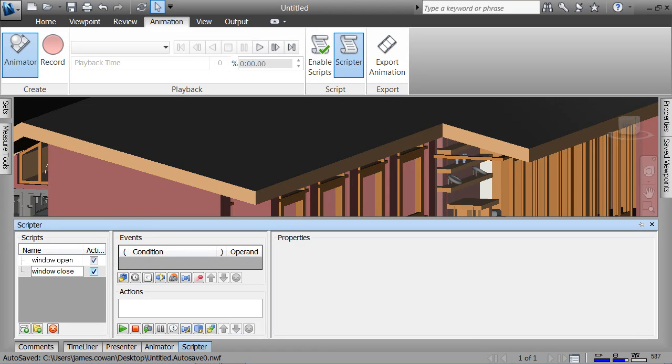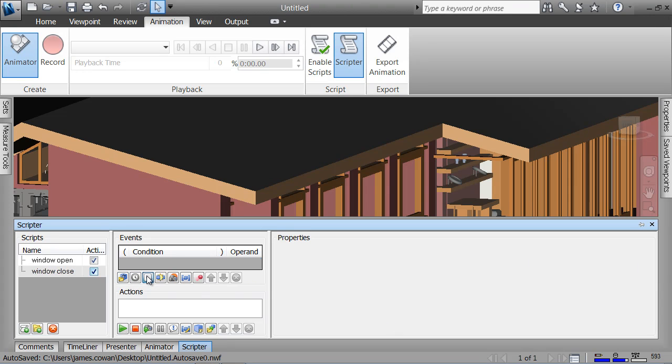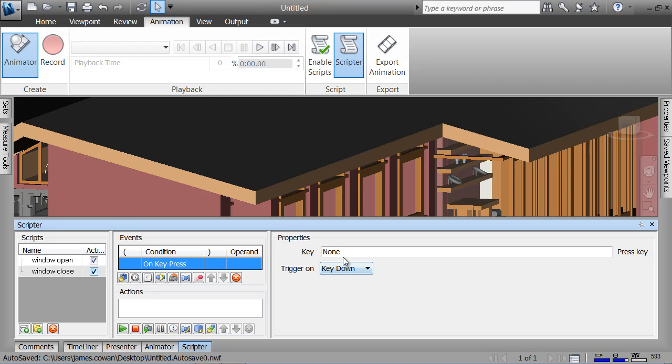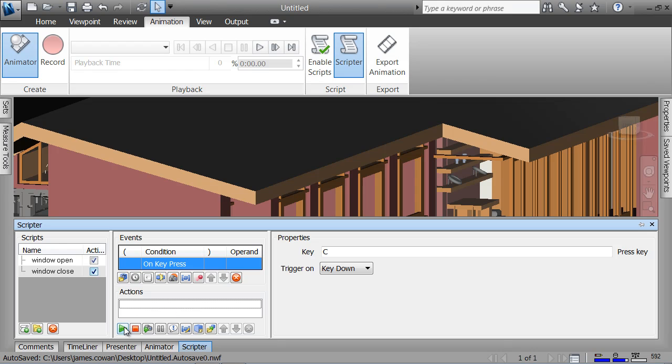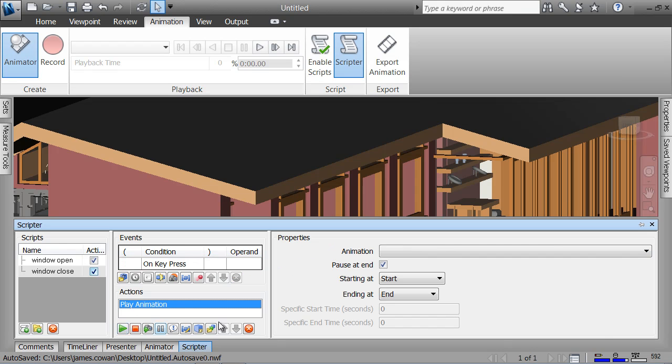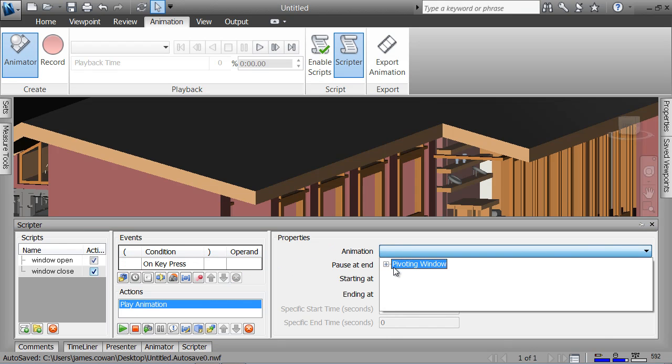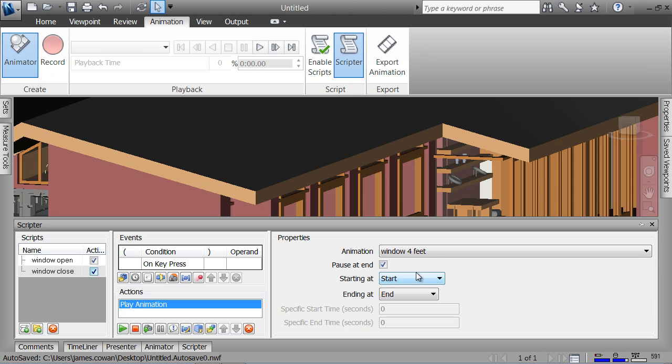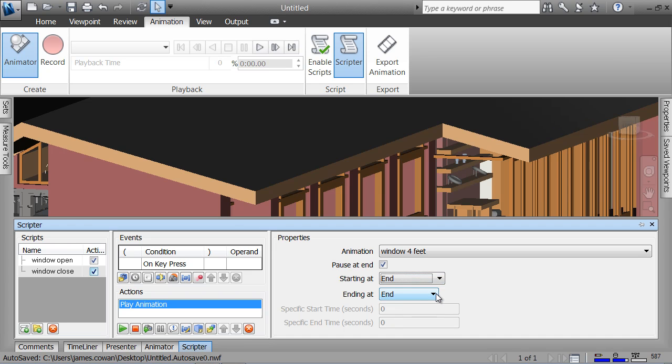Window close. The conditions are similar to what I'd shown before. On key press, let's say this is C. The action that I want to initiate is that this animation plays, but it begins at the end and goes to the start.